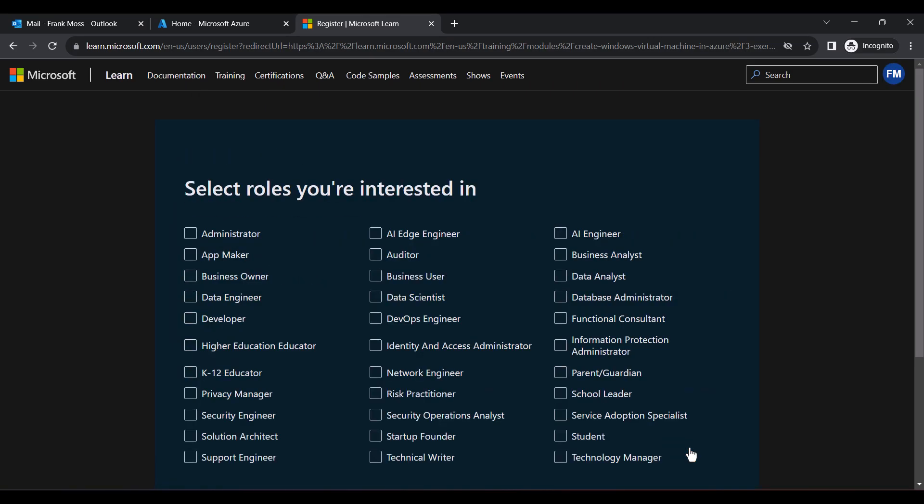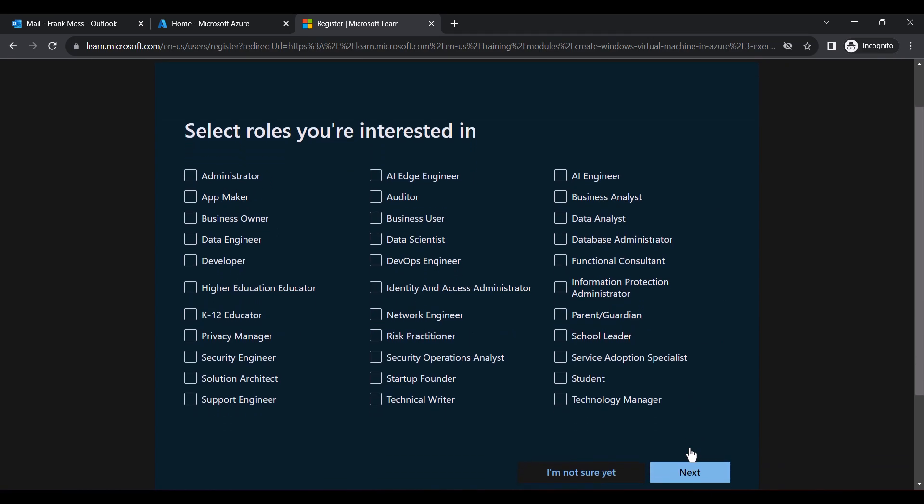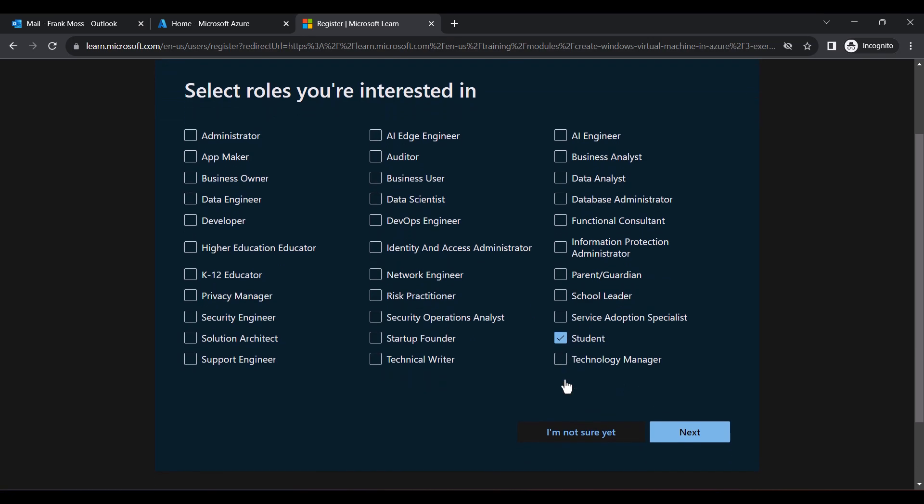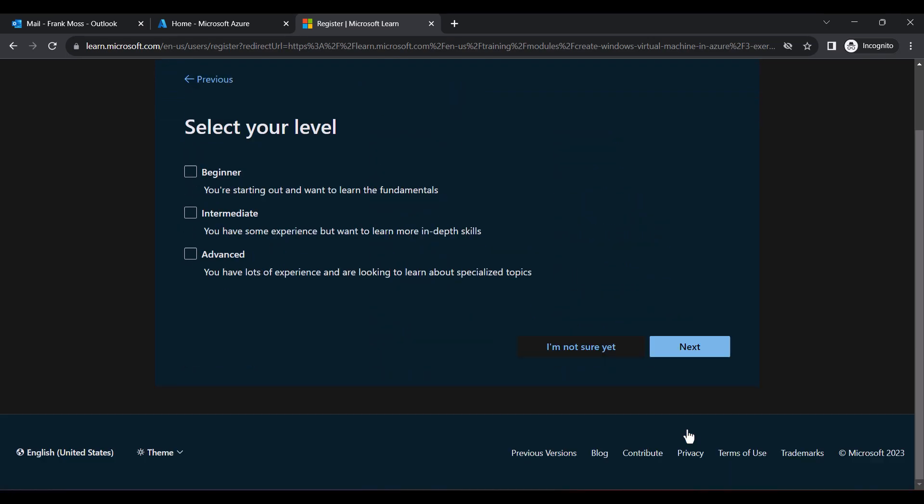When it comes to the role selection, choose any of the options, but I'm going to select Student. At the level selection, choose Beginner and proceed.